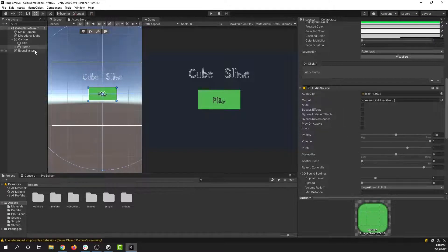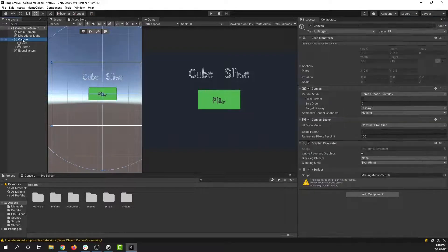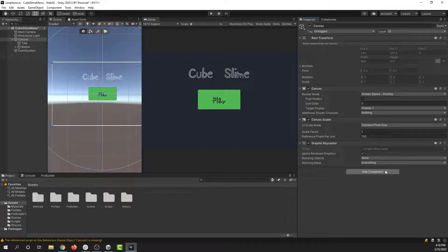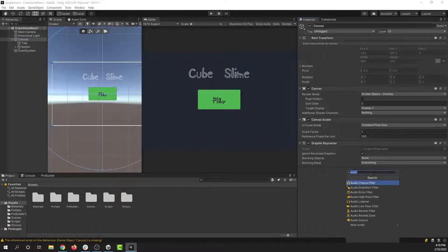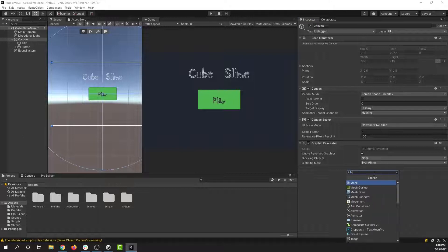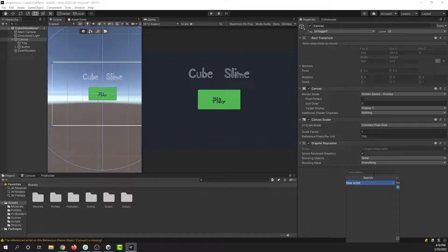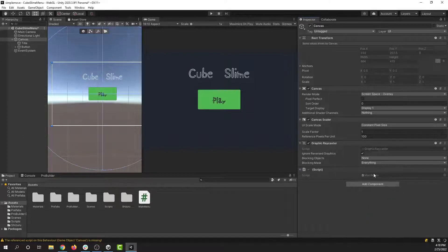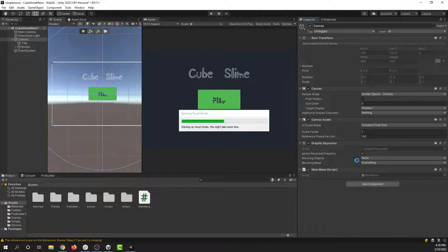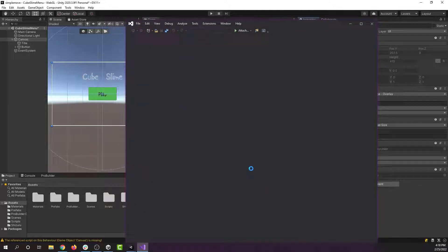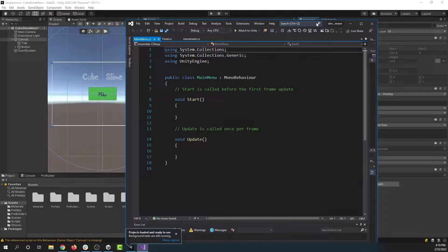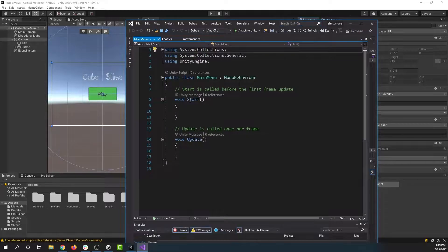So to do that, all I'm going to do is go to the canvas. I'm going to add a component. I'm going to make a main menu script. This is something you'll want to do anyways if you're making a menu. This can be where we control what the button does as well, but for now we're just going to be telling it to make a sound.